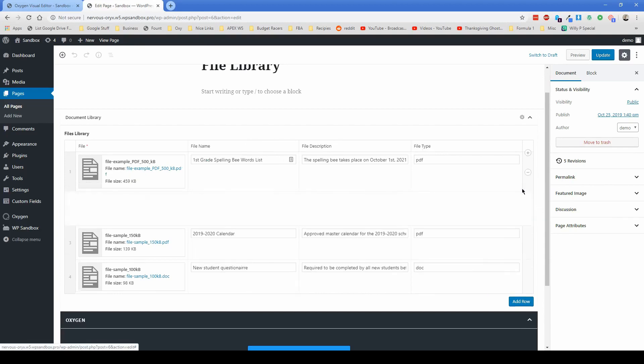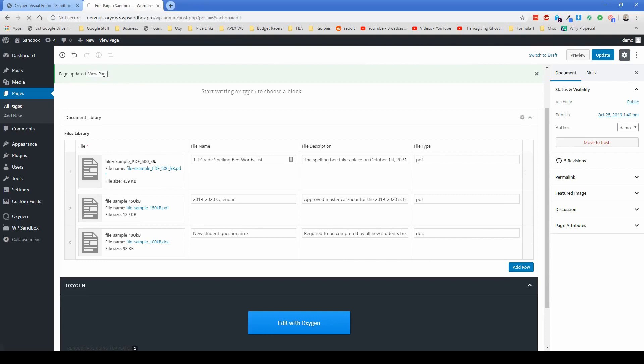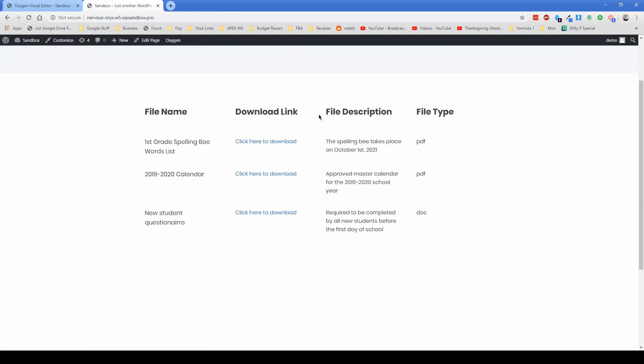So just to demonstrate this functionality, we're going to delete this fifth grade PowerPoint here. So if I go ahead and remove the row, I update the page and then let's go view on the front end. Then what you can see is we only have three documents left. And of course, I didn't touch the back end of oxygen, which is fantastic.